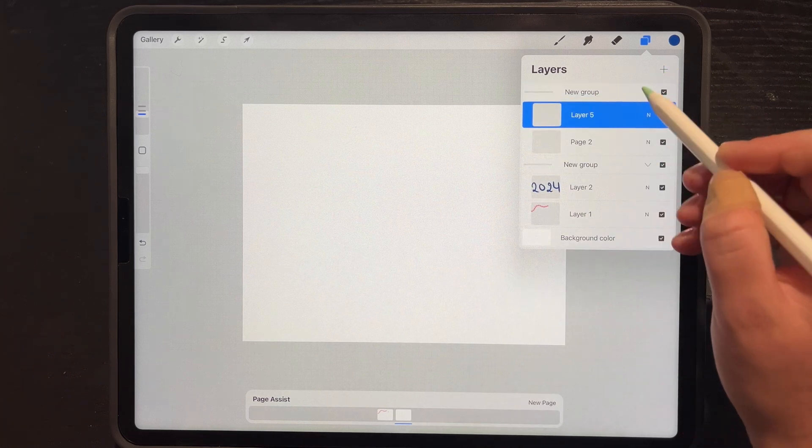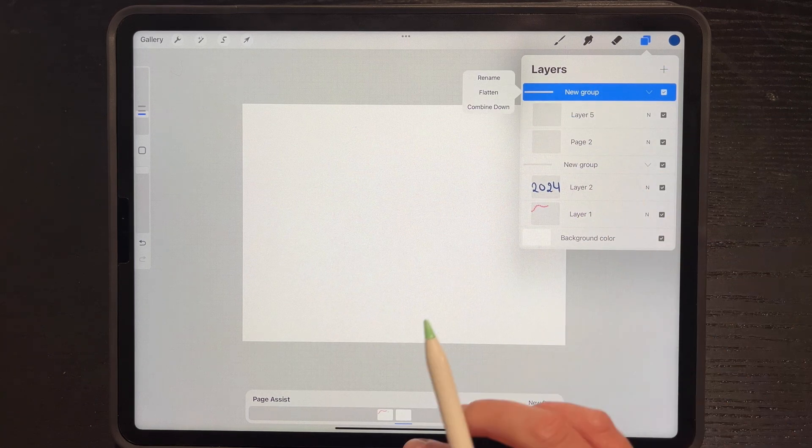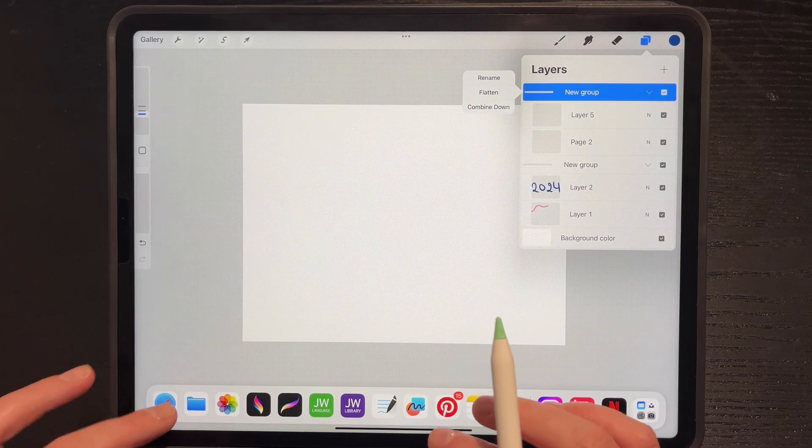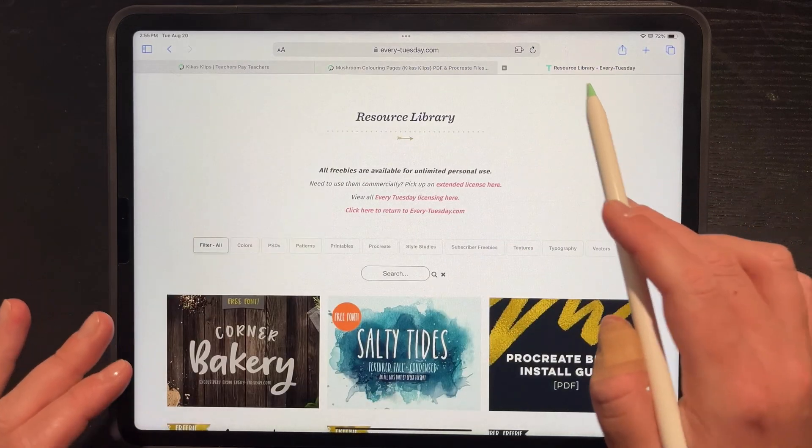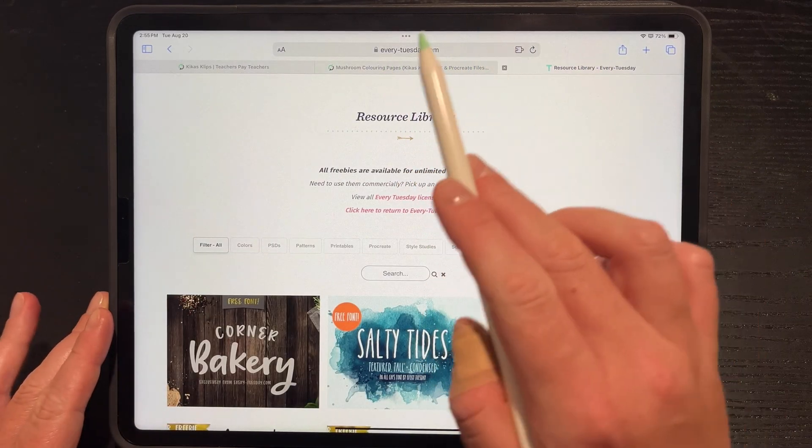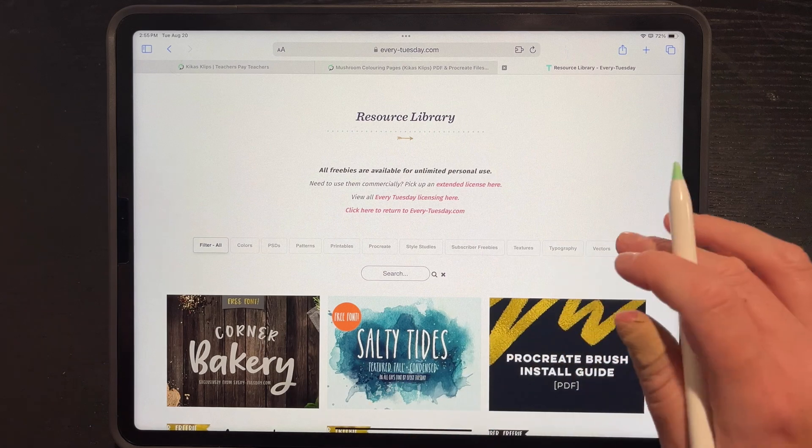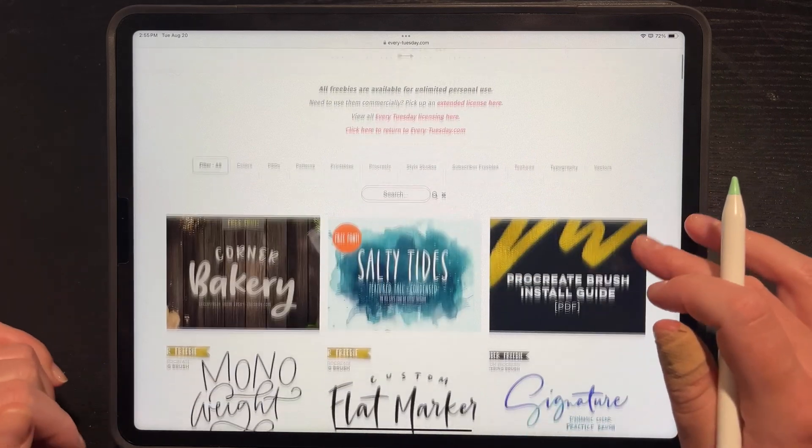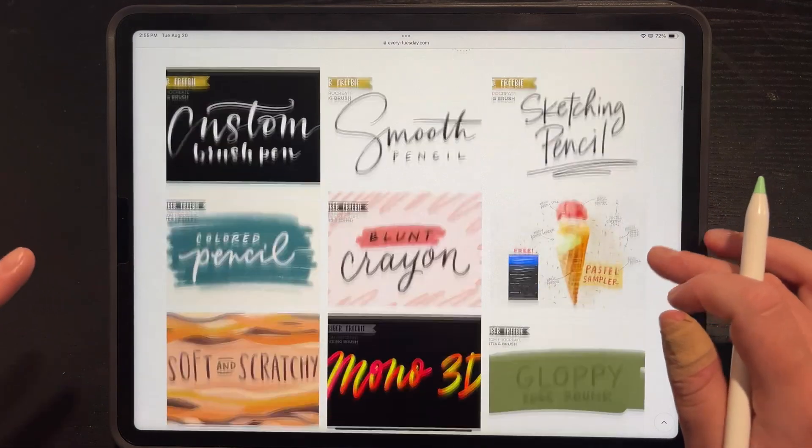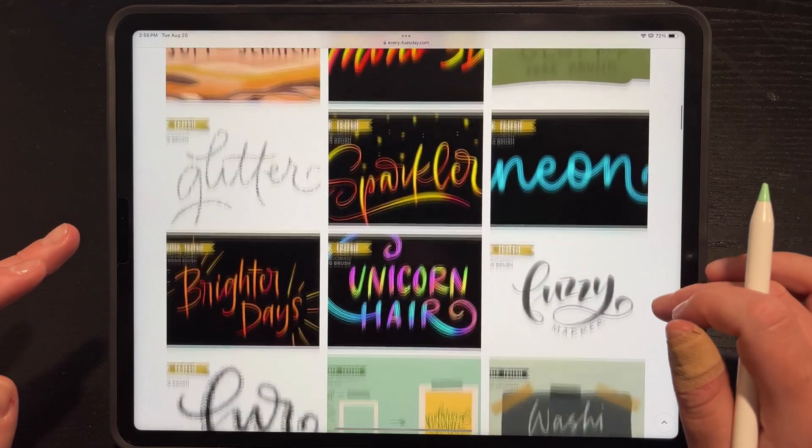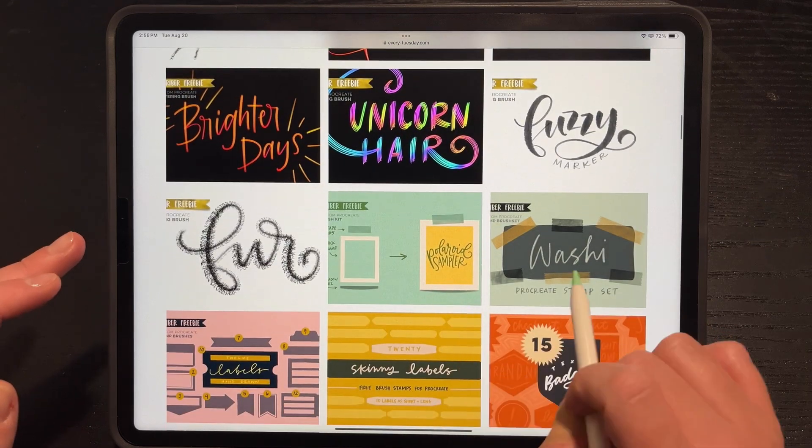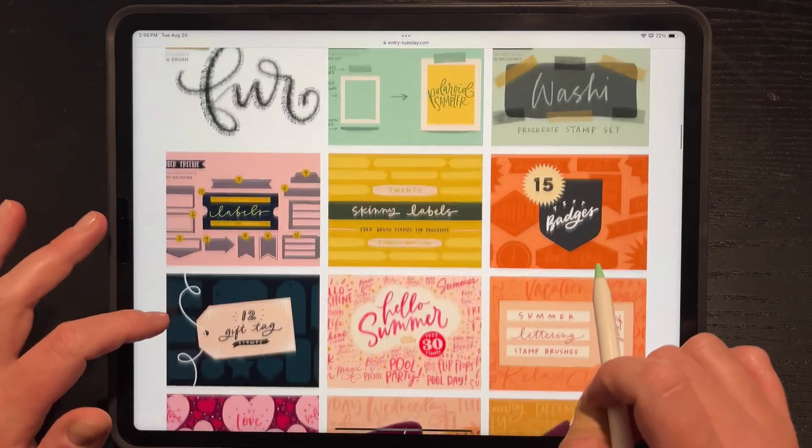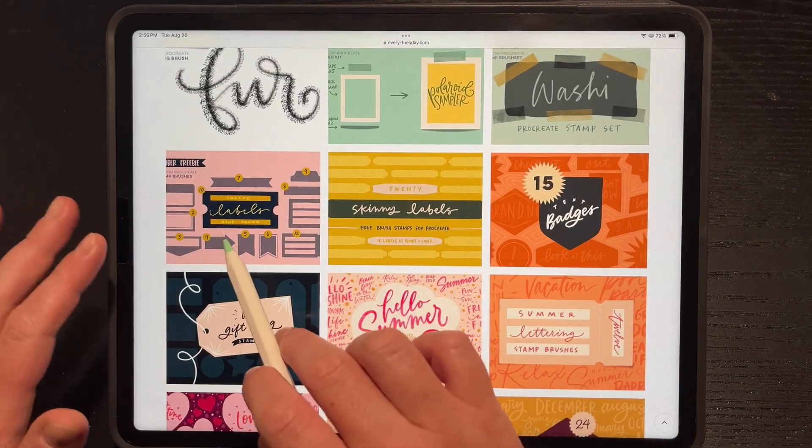And of course, rename your groups as you go. A very fun resource is everytuesday.com. Her resource library, you sign up for her email, she sends you the password.